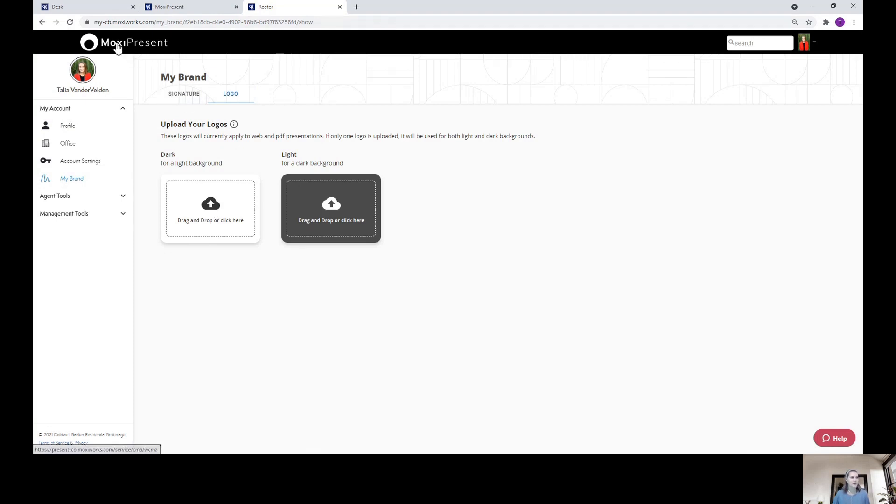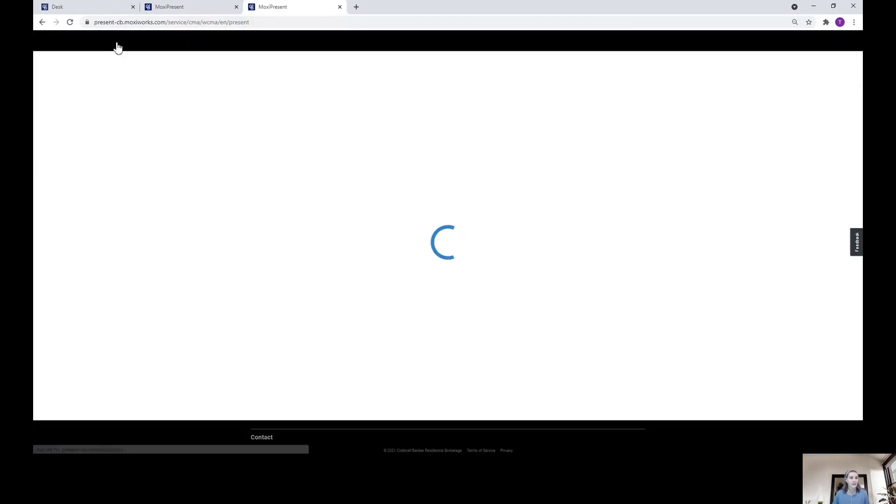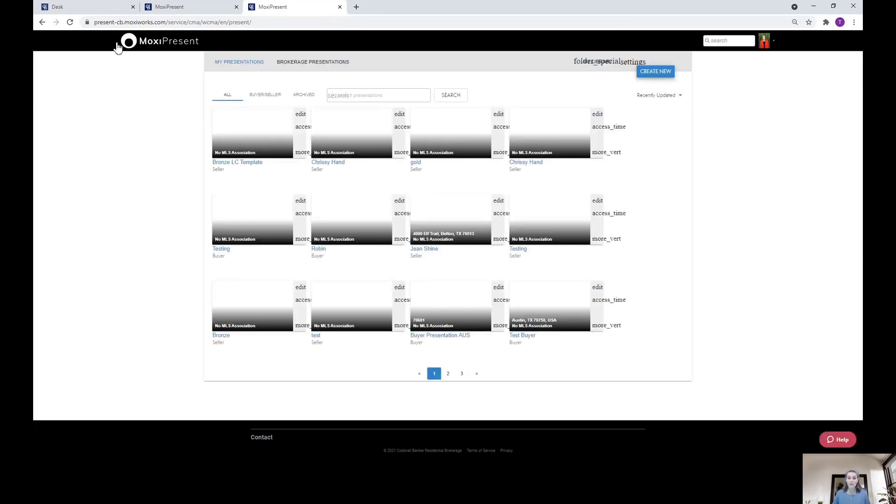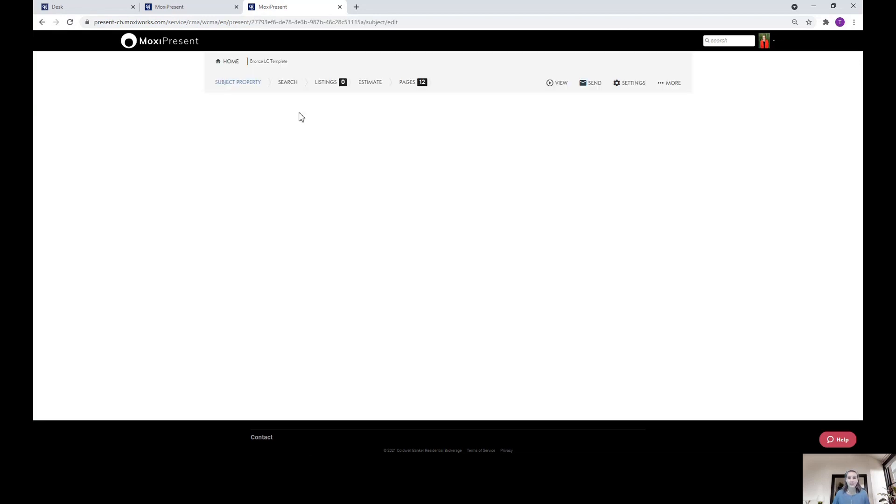Next, we're going to go back to our home screen and actually apply this personal branding to a presentation. So you can either start a new one from scratch or use an existing presentation. Once you click in, you'll hit the pencil to edit it.